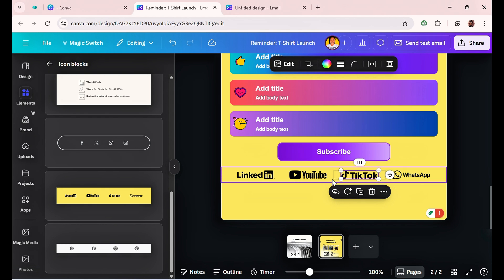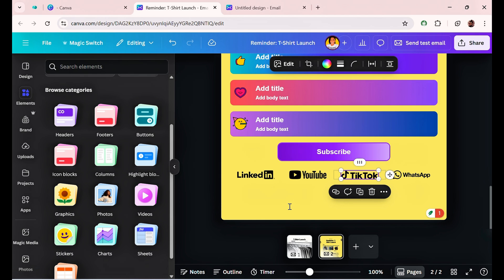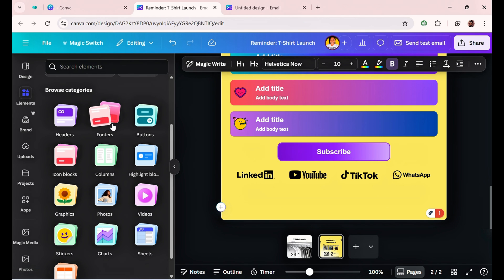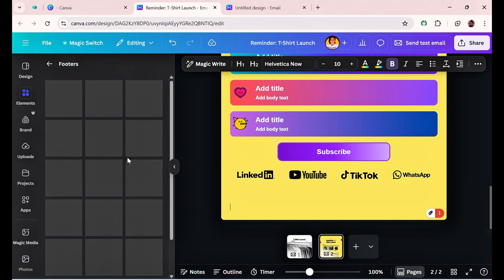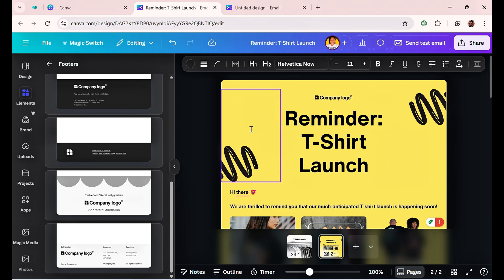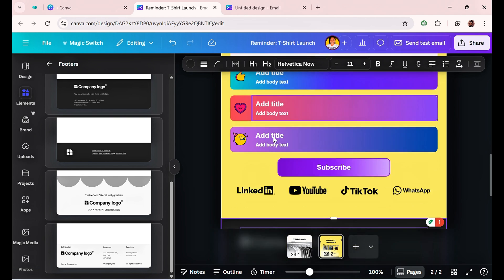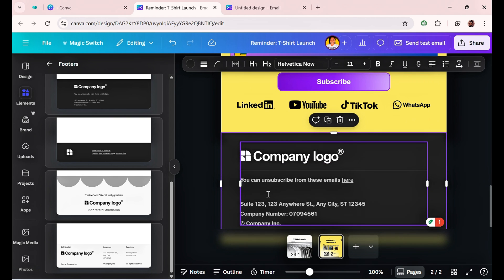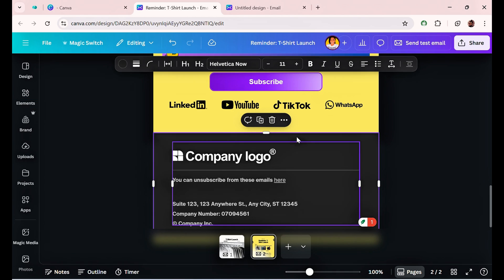The next thing to add is a footer for a proper email marketing design. Select a footer and your email design is essentially complete. This is just a demo — design it to look however you want to represent your brand and yourself to your audience. There's no hard and fast rule to it.